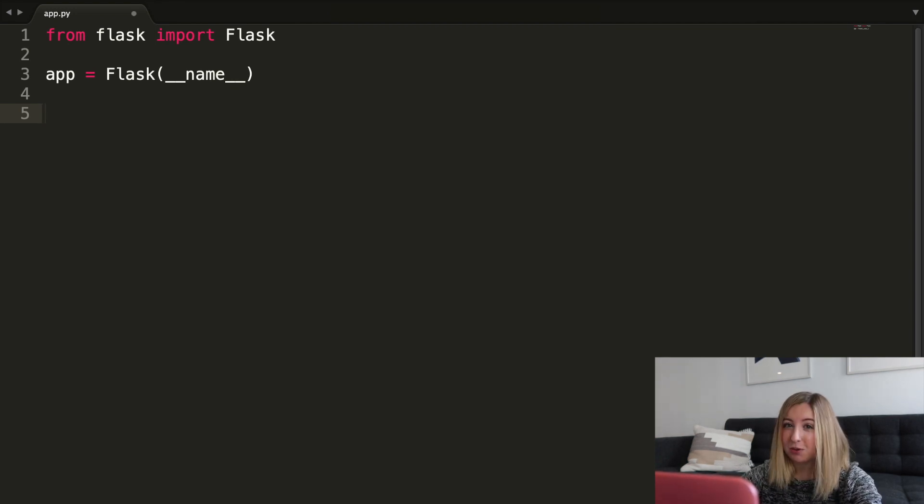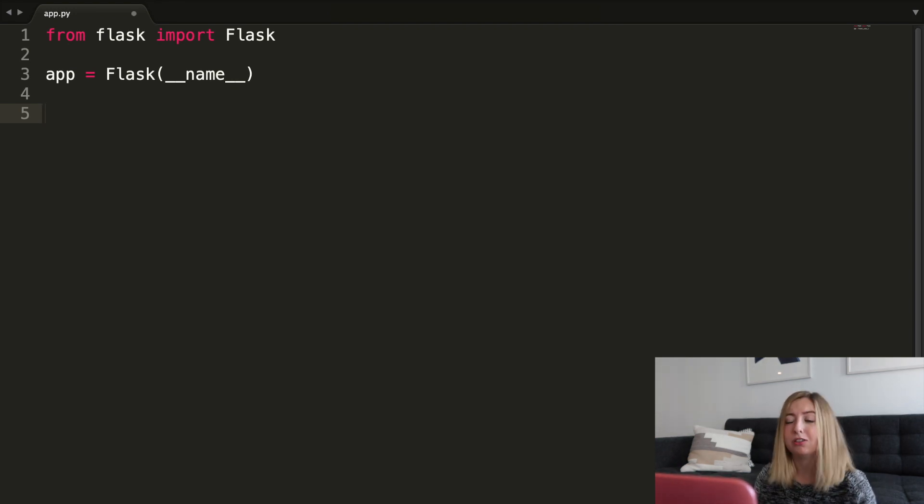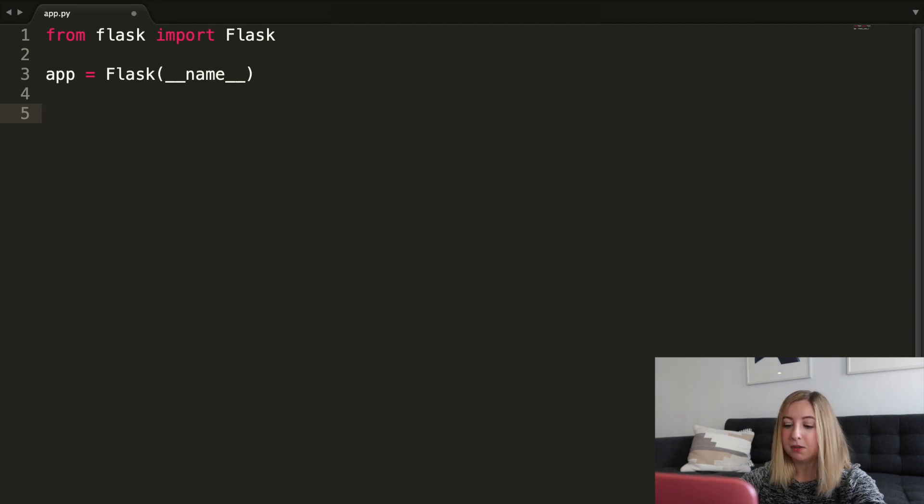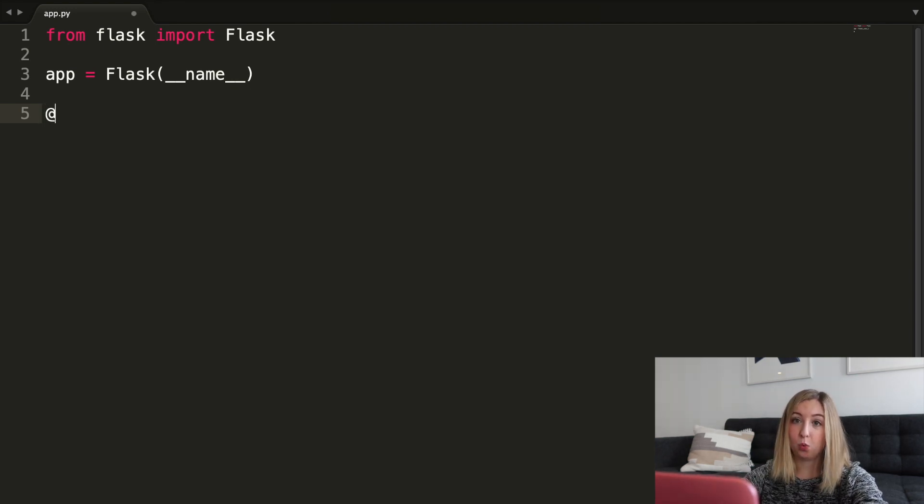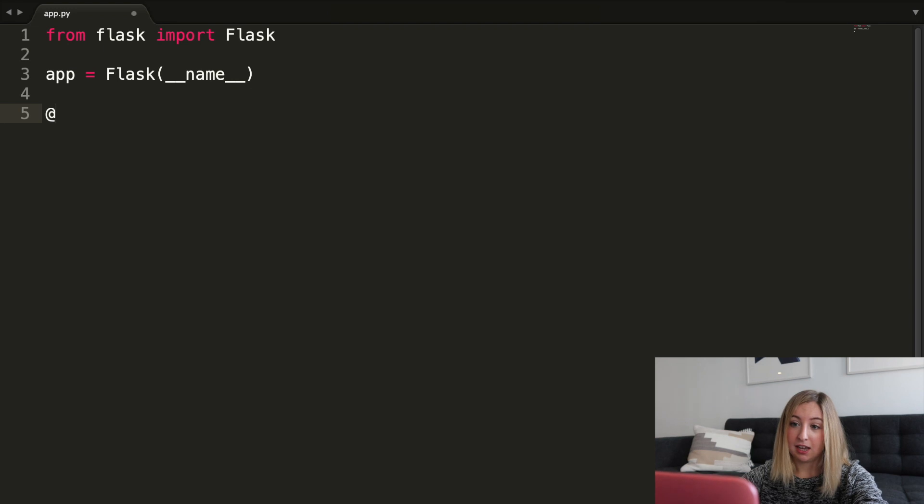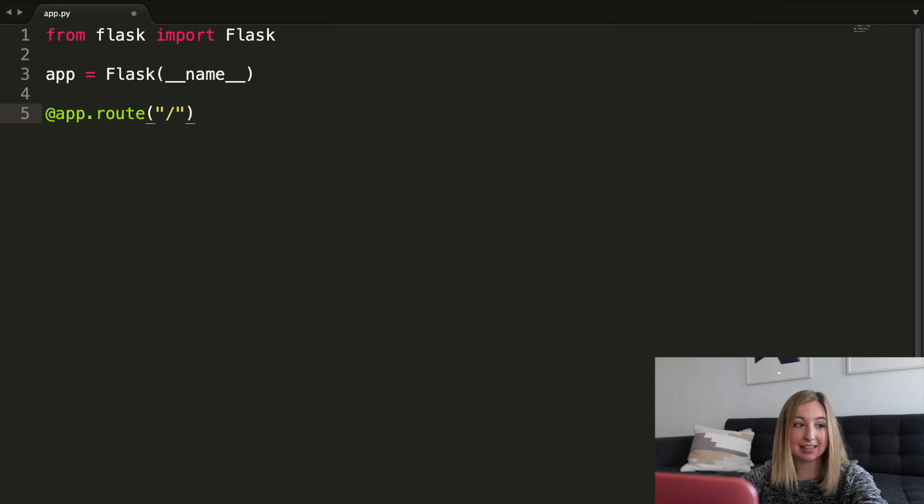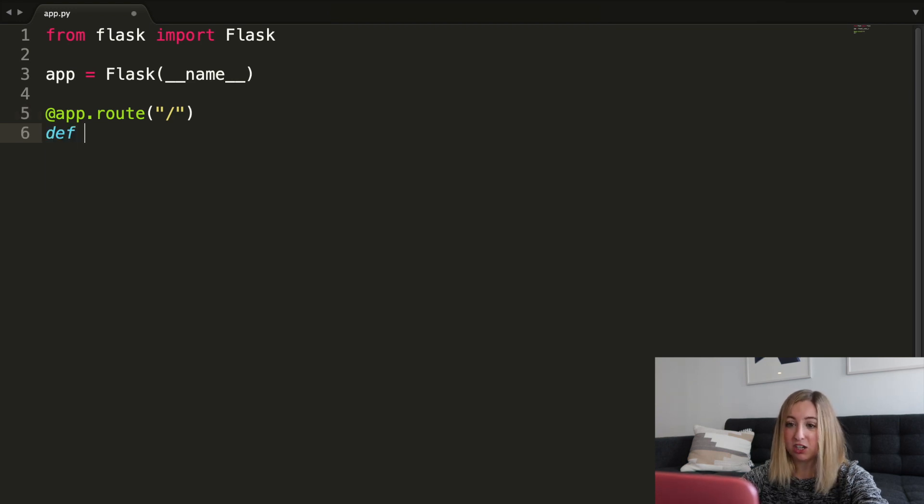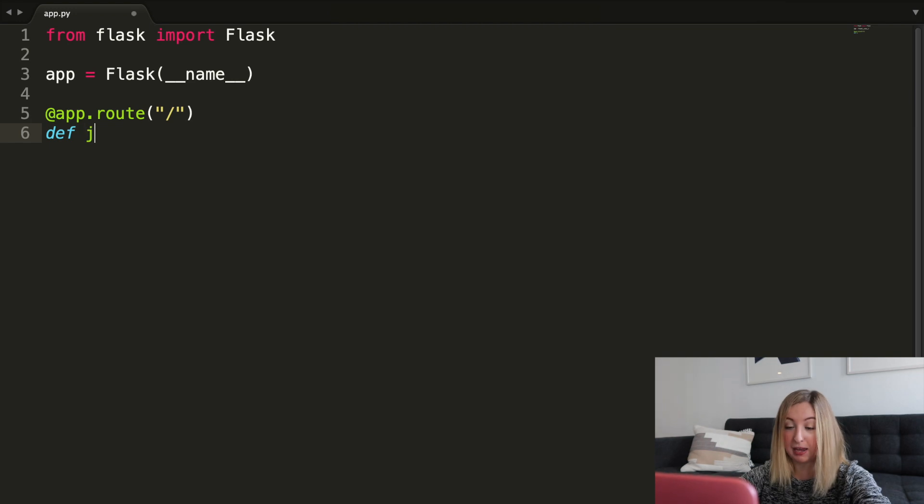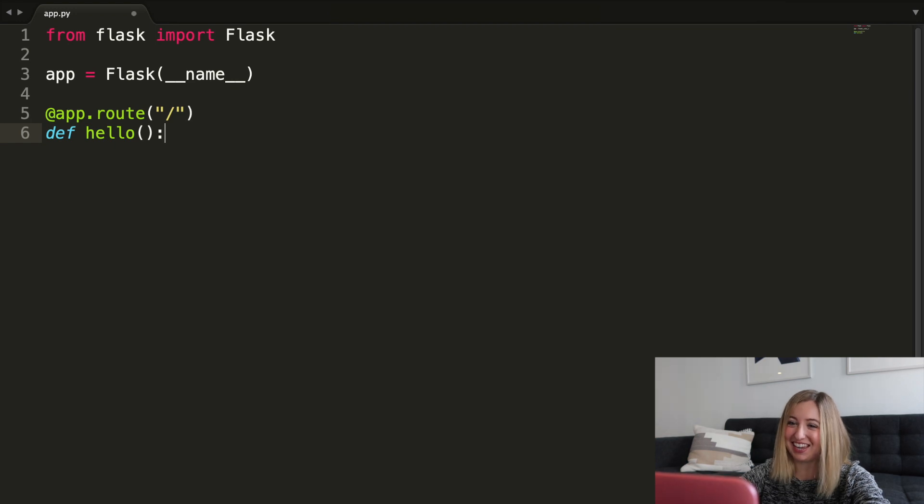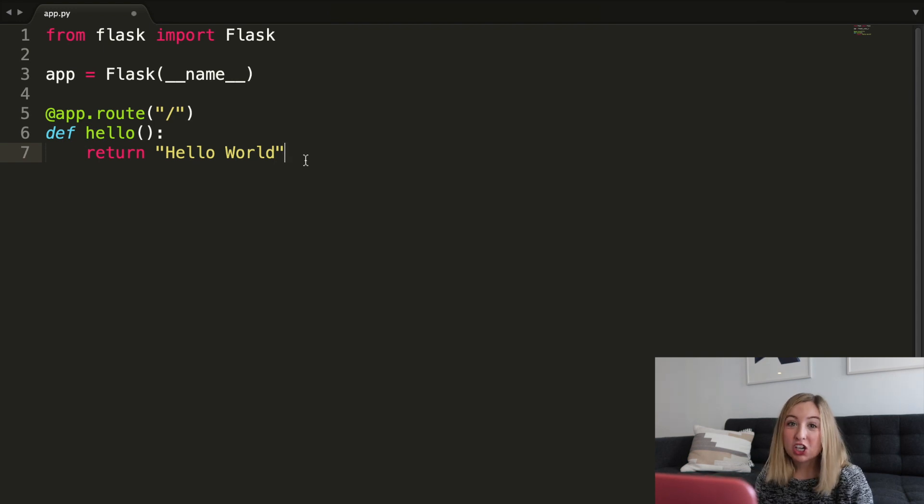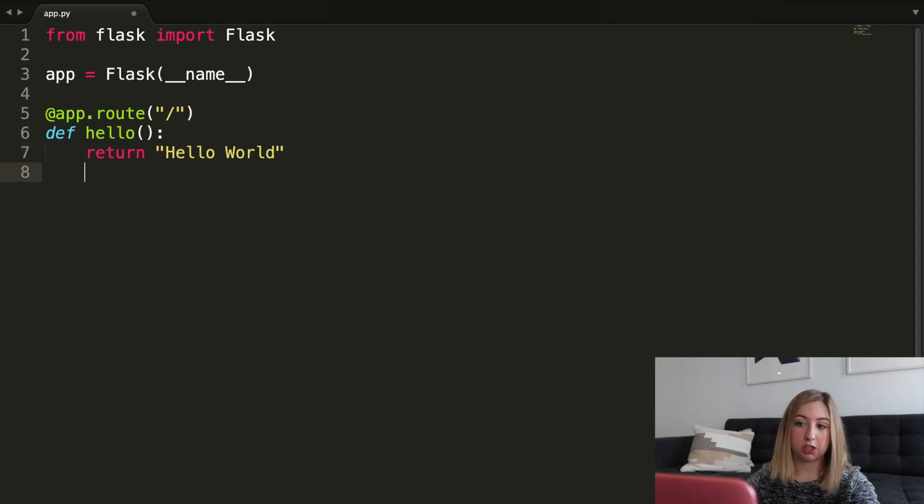Usually when you first go to a website, the first route you hit or the first page you go to is the homepage. You go to google.com, you go to facebook.com. So we're going to set up the homepage for this web app, this Python web app that uses flask. We're going to go app.route, and we are going to set up some functionality for the homepage or the home route, which is just a backslash. We're going to link it to a function. Whenever a user goes to this page, we're going to run this hello function. We'll return hello world. This will show the hello world text in our browser.